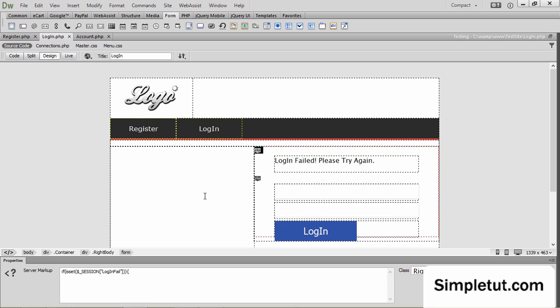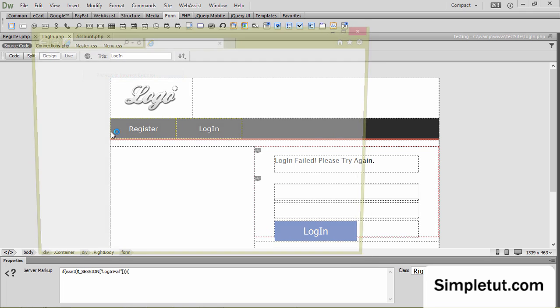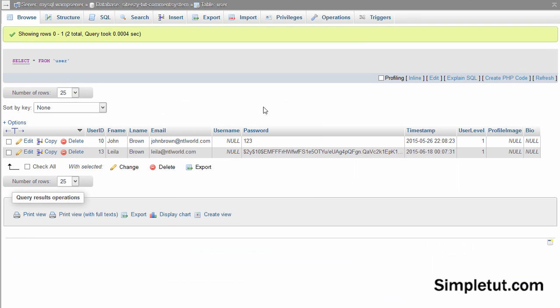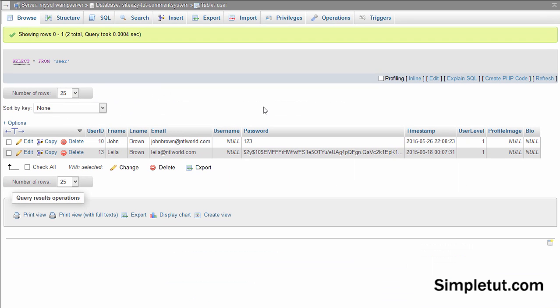So now what I'm going to do is I'm going to test it. So if I come back to, if I launch this in Explorer, now you remember we just created this account. The email was Layla at NTL World. And we obviously hashed the password. The password was ABC.